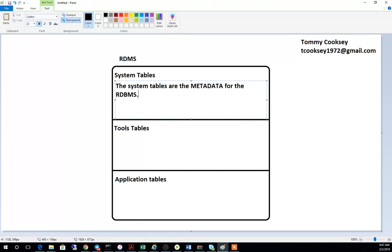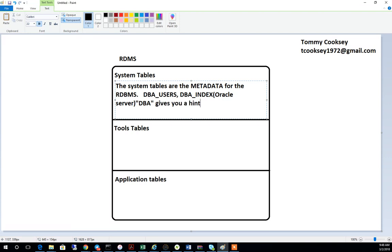So system tables are the metadata for the RDBMS — it's the data that's telling the database about what it's holding. For example, if you have a set of users, those users would be stored in a table like DBA_USERS. If you see DBA_INDEX on an Oracle server, those would be considered system tables. If you have a table with 'SYS' like SYS_INDEX or SYS_USERS, that's also a system table — more common in SQL Server.